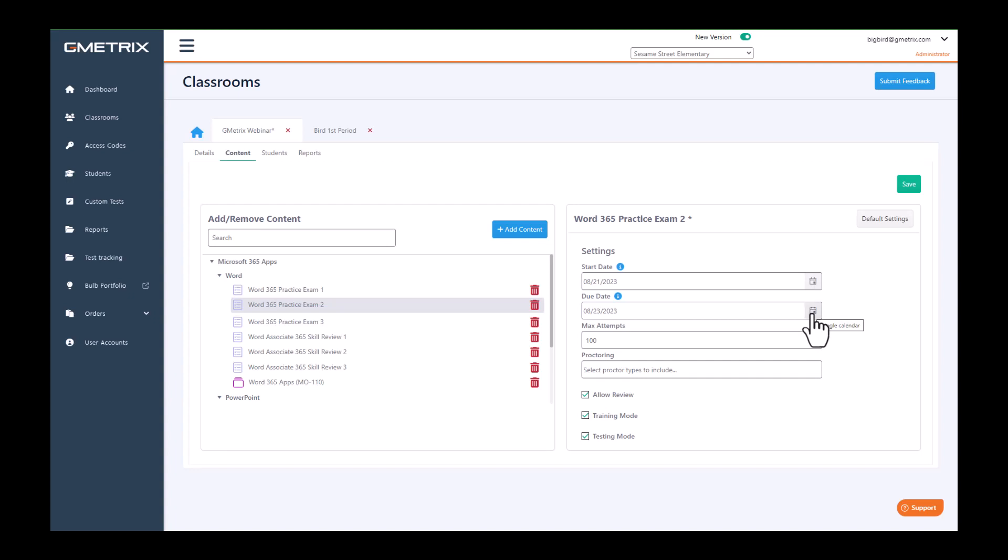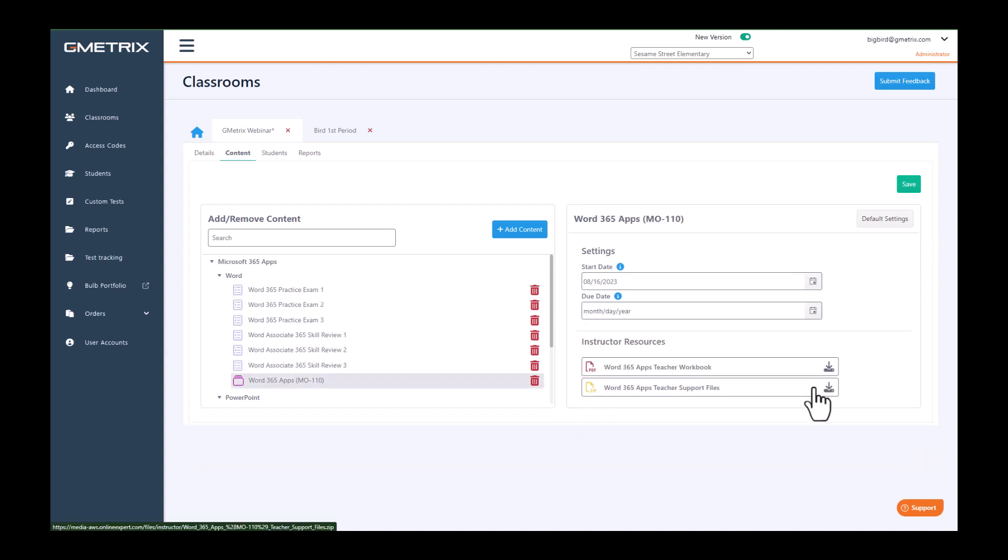Be sure once you do any adjustments within the dates that you choose Save. Again, whenever you're changing your content level settings, be sure to click that Save button.